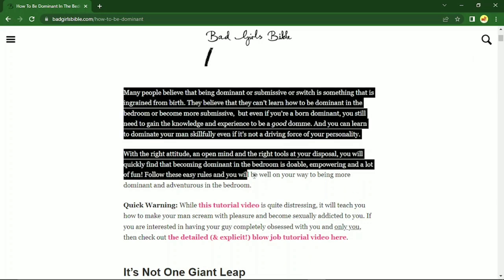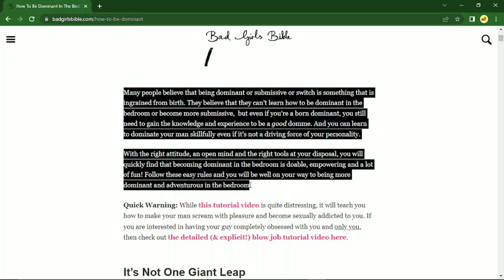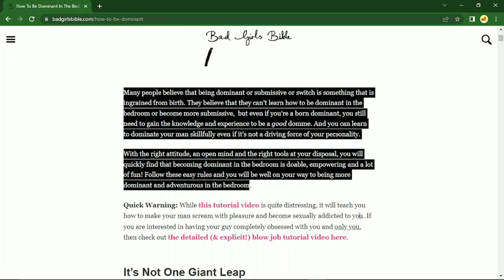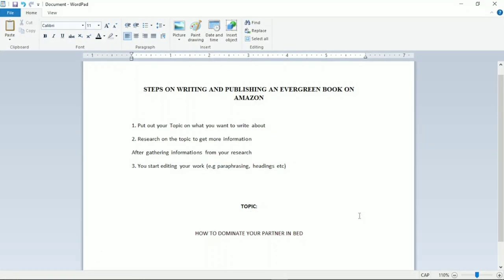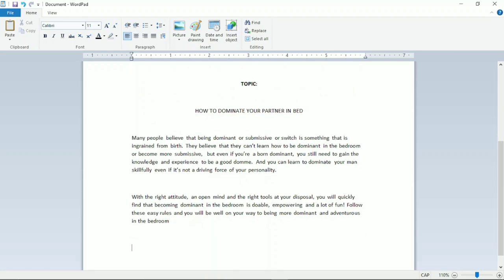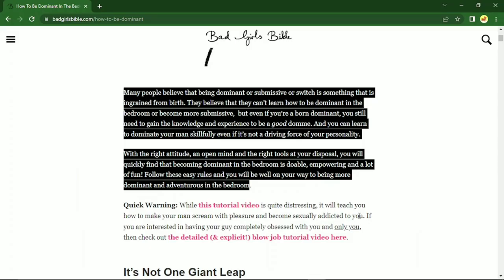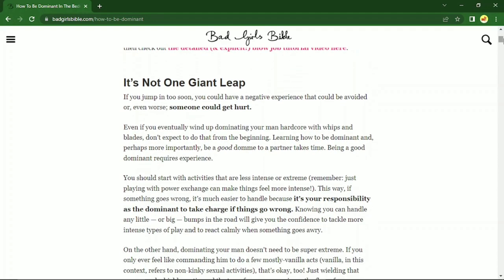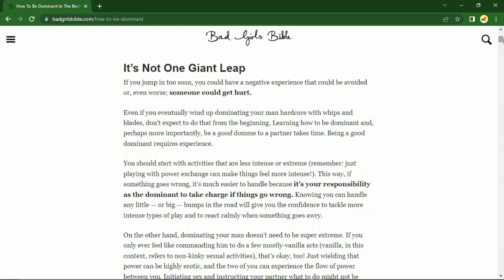What I'll do next is copy what is here. Once I copy, I go back to my Word document and paste it. Then I go back to Google and continue from where I stopped. I'll copy relevant content too — just don't copy anything irrelevant, only copy what is relevant to the topic.